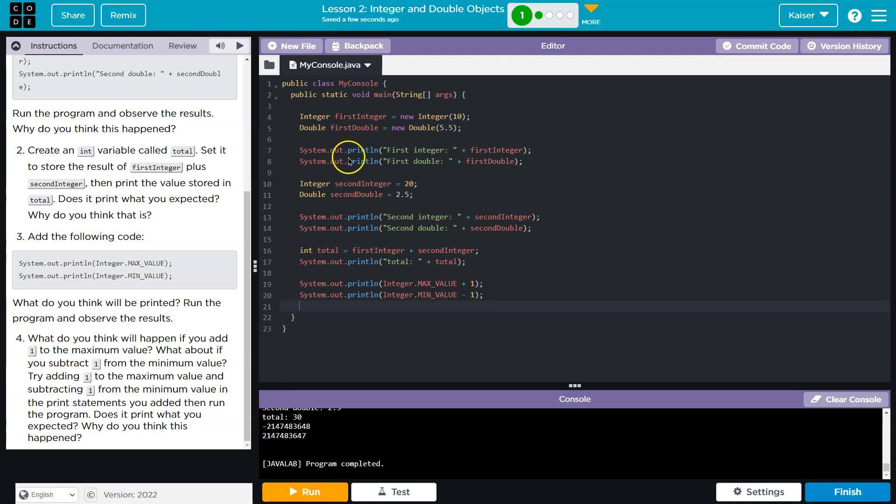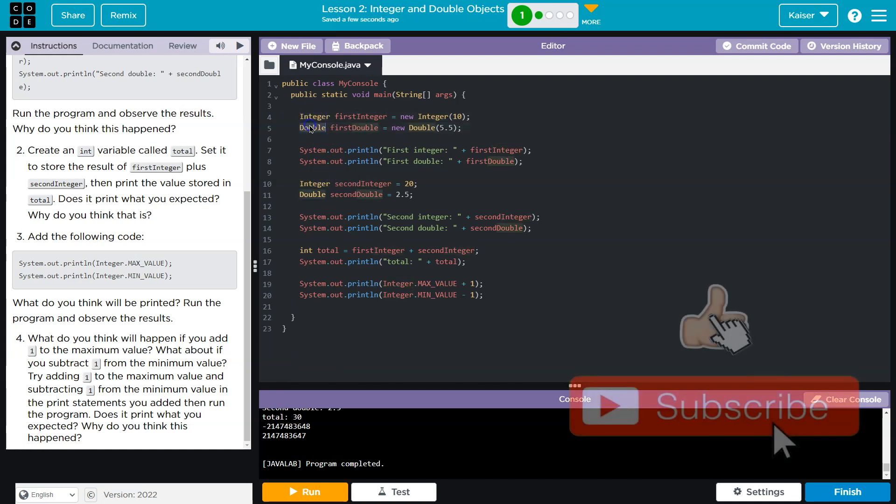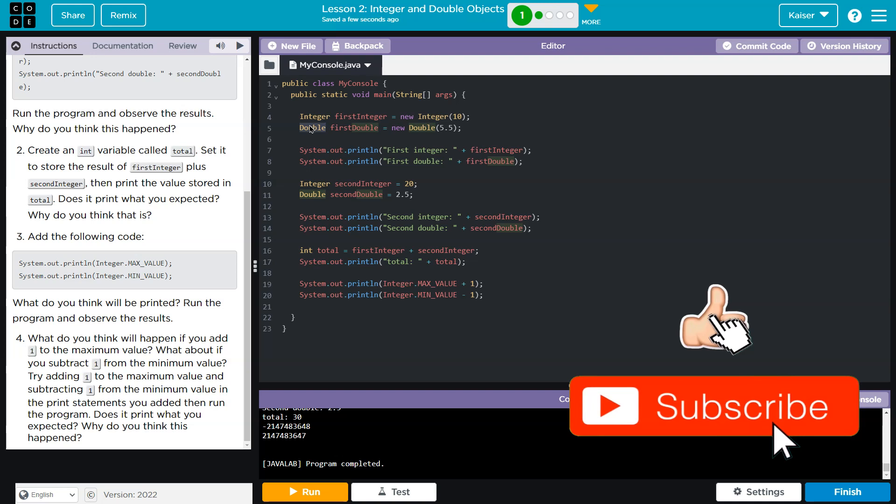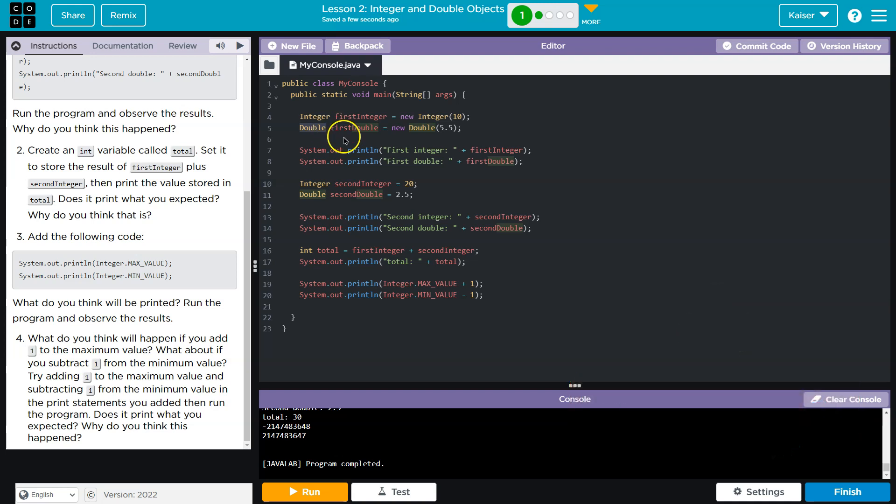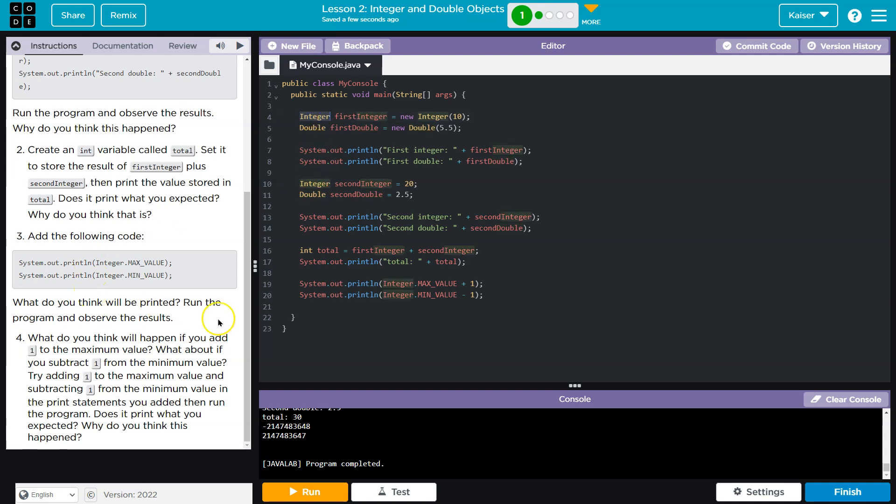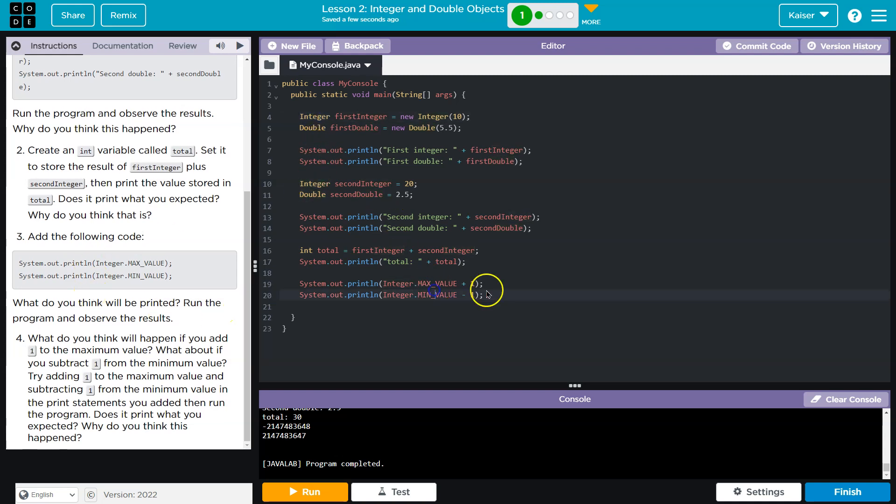I also want to point out that this is the integer and double class. These aren't the primitive data types that we've seen. Double wouldn't be capitalized, integers just int, but we're going to dig into this more. All right, cool. Onward.